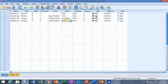Right alignment means you see the values on the right side of the column, left align means values appear on the left side, and center means values appear in the center of the column.